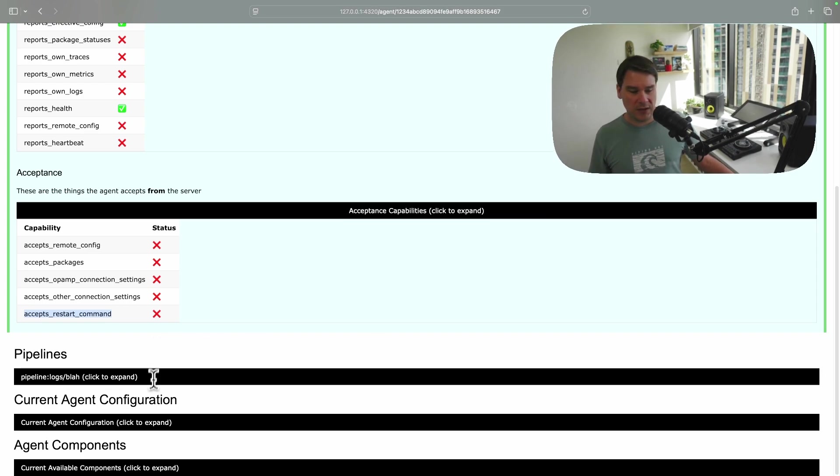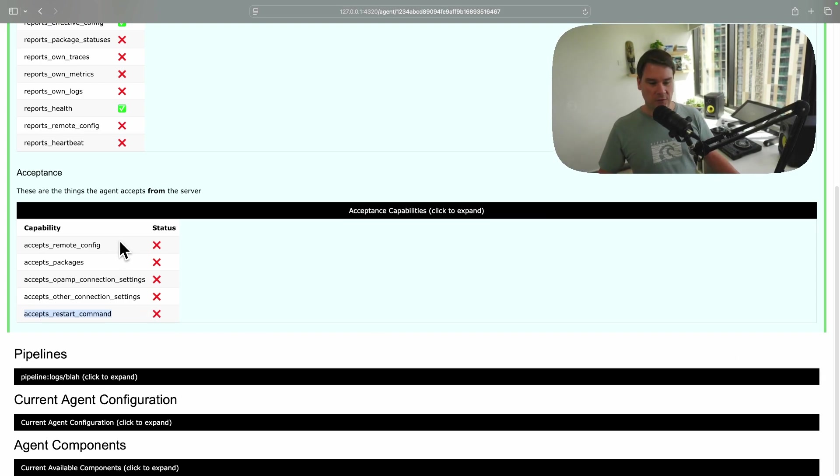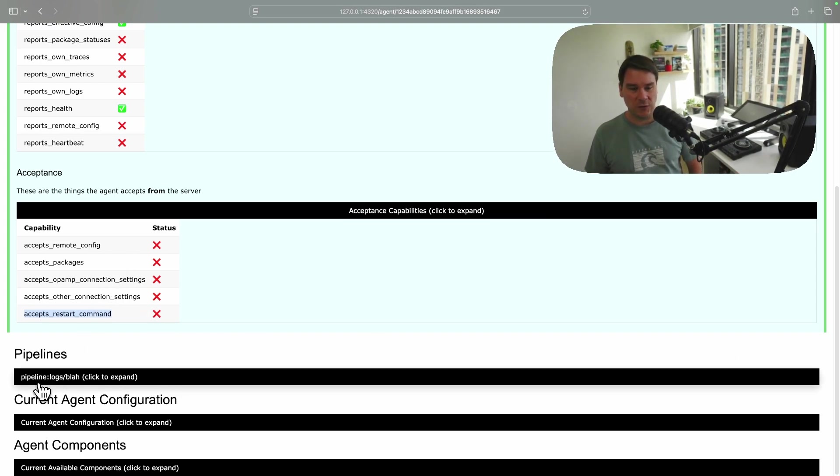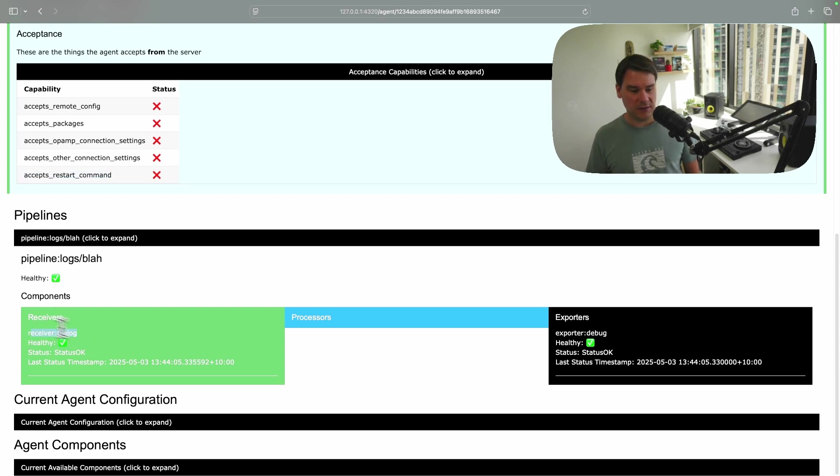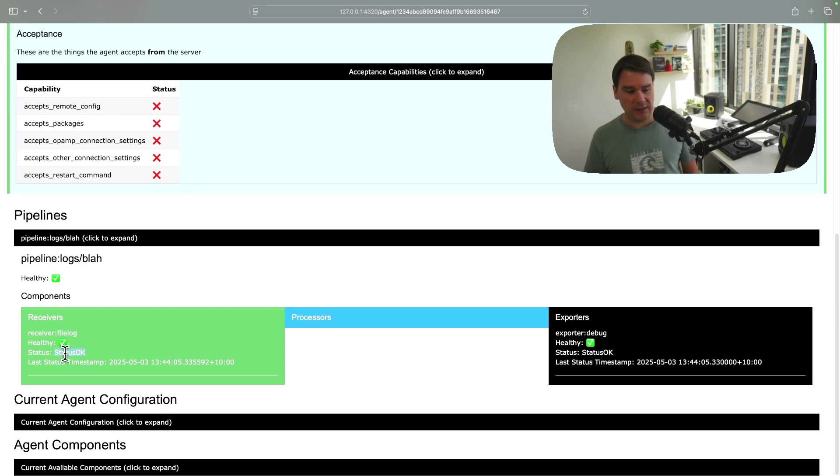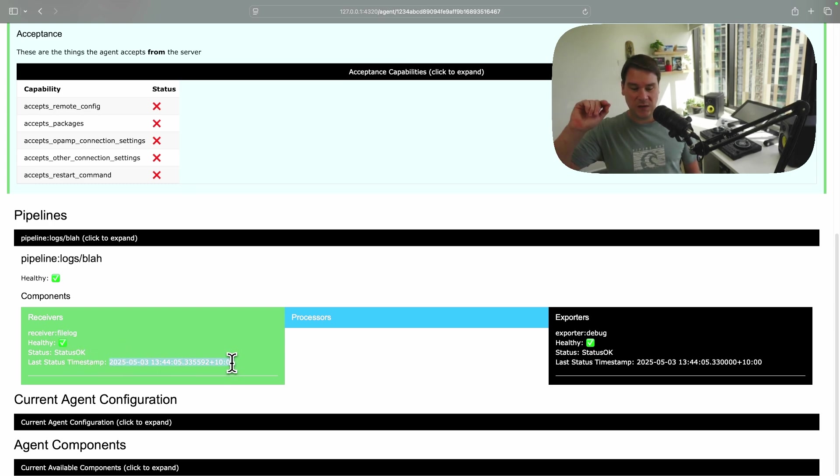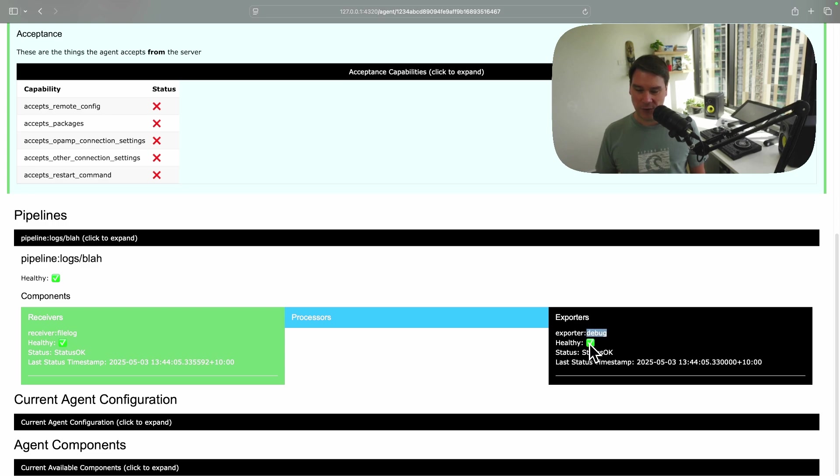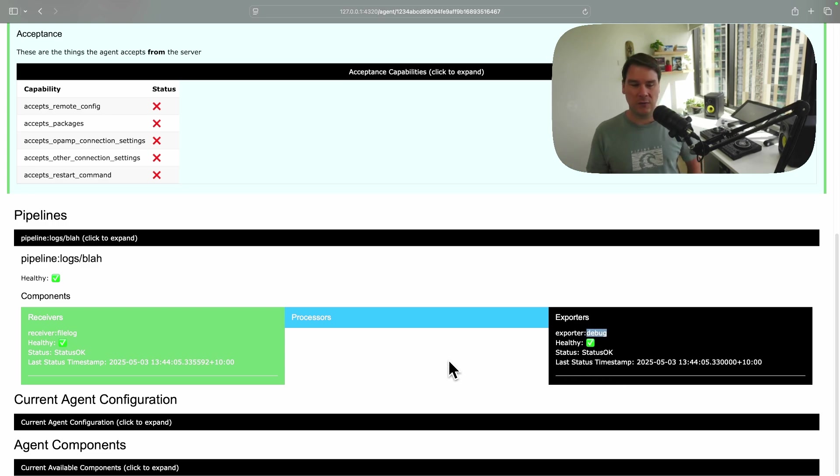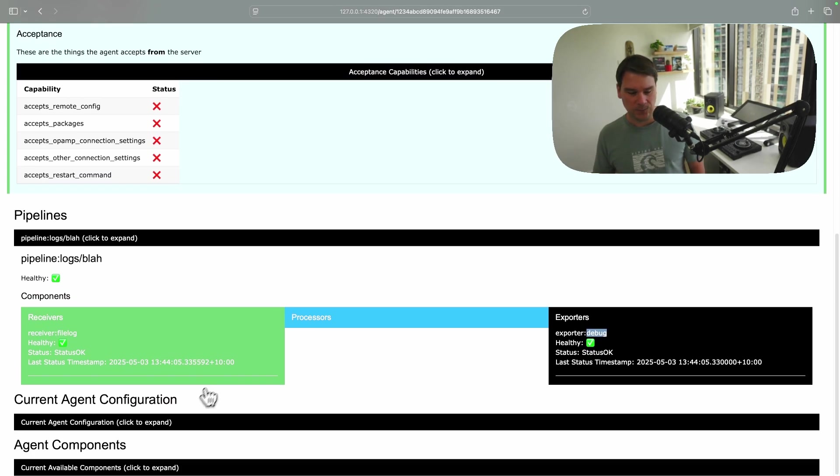Scrolling further down, we have our pipelines. So we've got a single pipeline, as you saw in the YAML, but remember, imagine we don't have access to that YAML. It's a logs pipeline called Blar. And actually, the pipeline itself is healthy. And here, we see the status of each of the components. The green box are the receivers. So we've got our file log receiver. It's healthy. Status is okay. And its last status. We see the time that we last saw the file log receiver inside this collector. No processors. And the debug exporter, again, that is healthy.